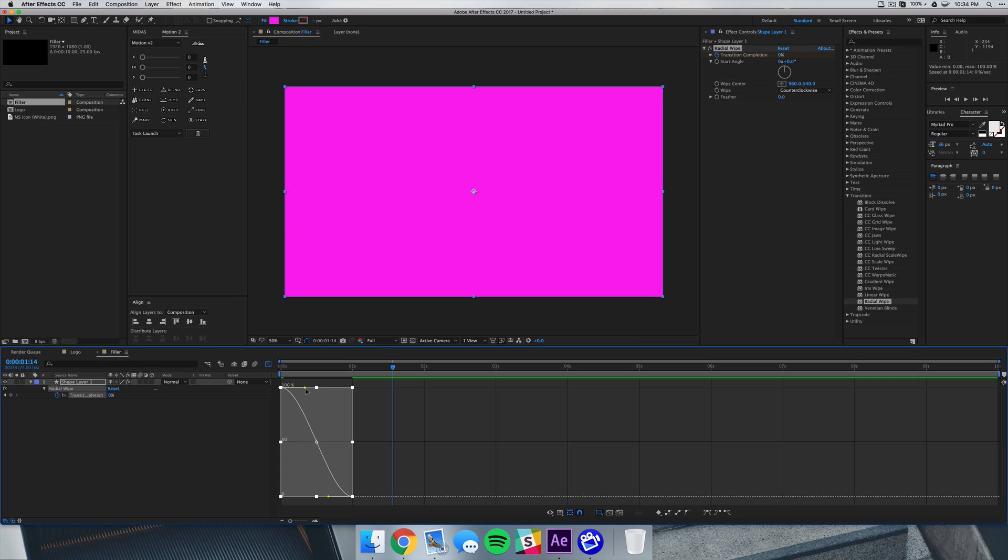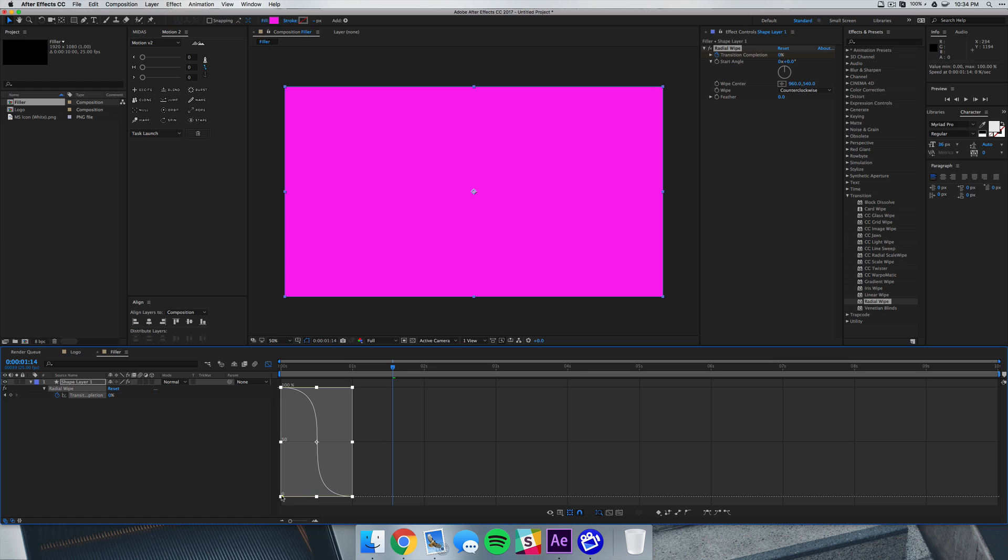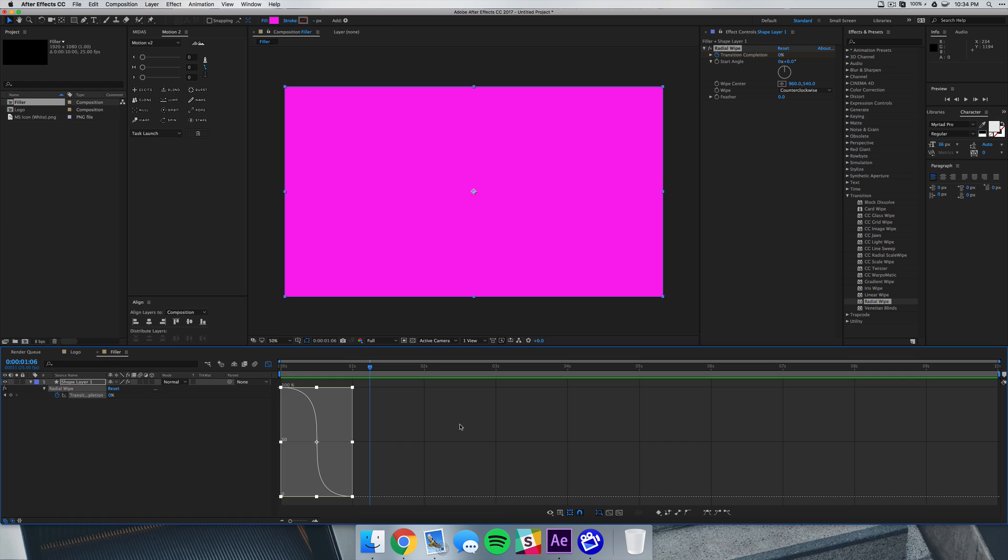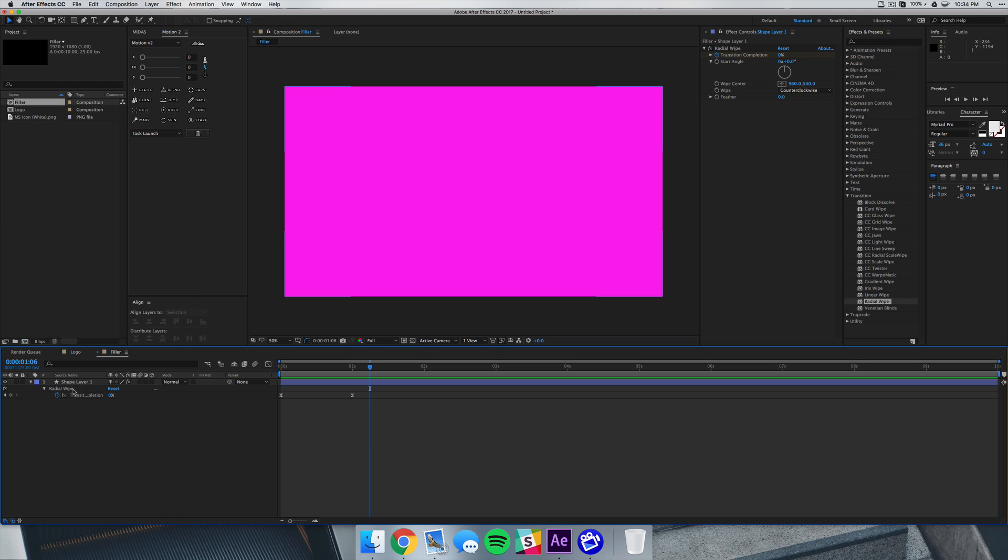So what we can do is select this top one and while we hold shift we can just click and drag all to the right, and we can do the same thing for the bottom one except going to the left. So now if we play it back we have this really quick poppy animation.